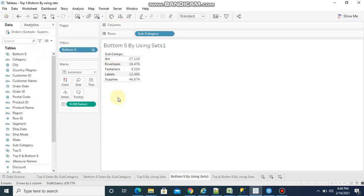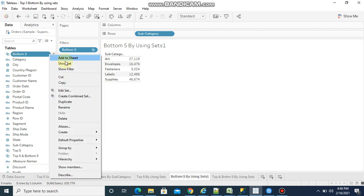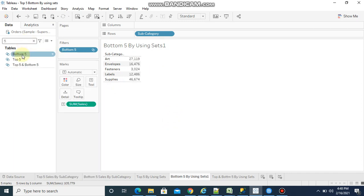If a user wants to see top 5 and bottom 5 in single view, we have a concept called combined sets. If you select this, we have two sets - bottom 5 and top 5. I need to combine these two sets.